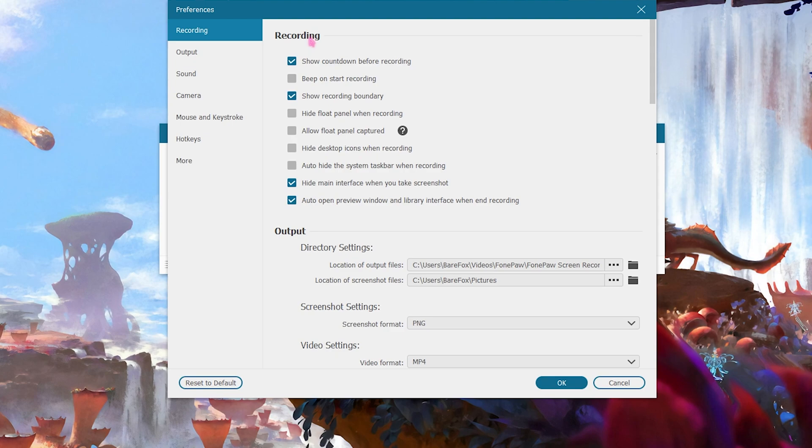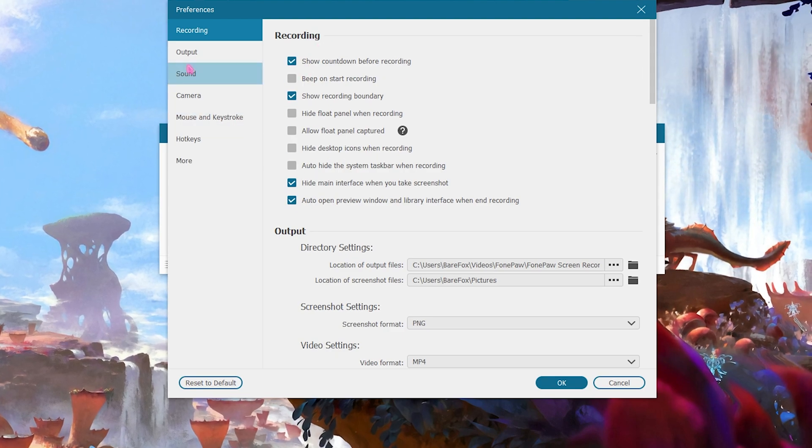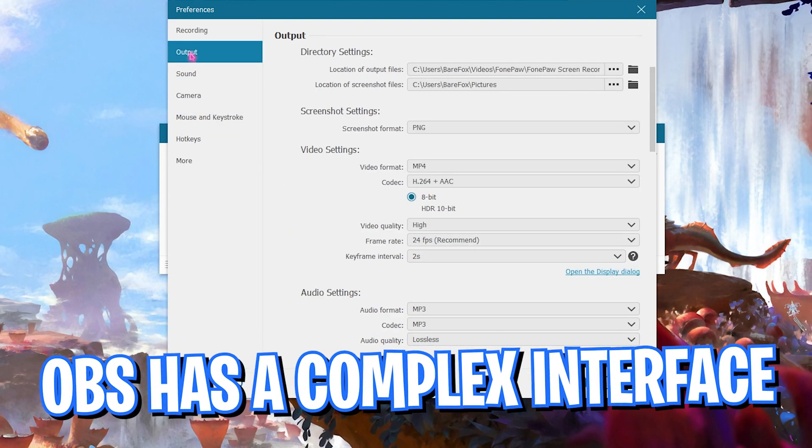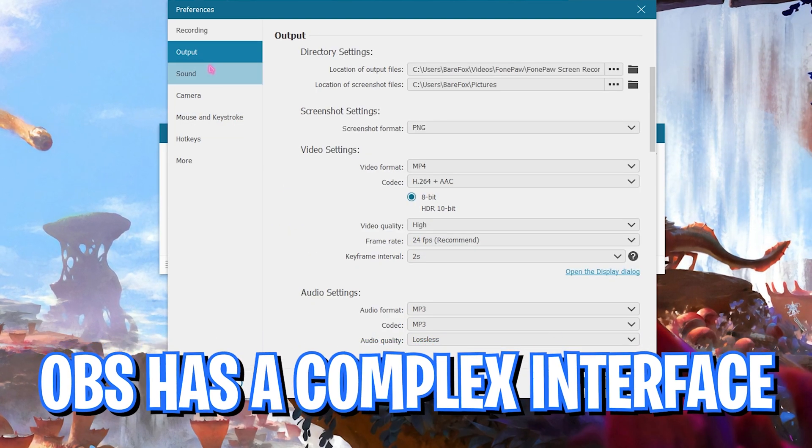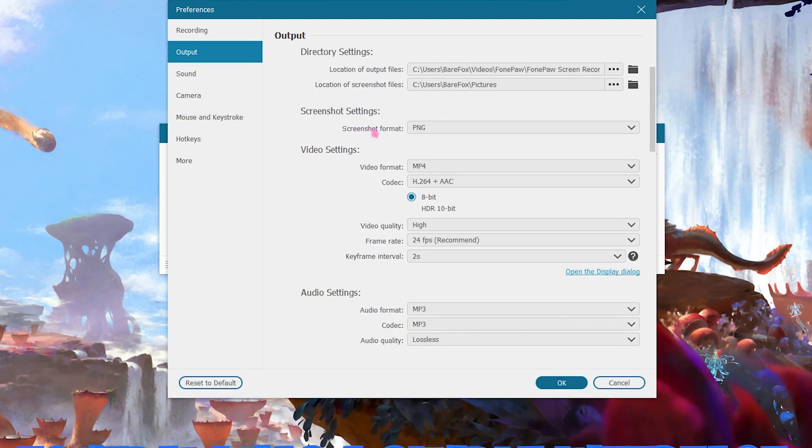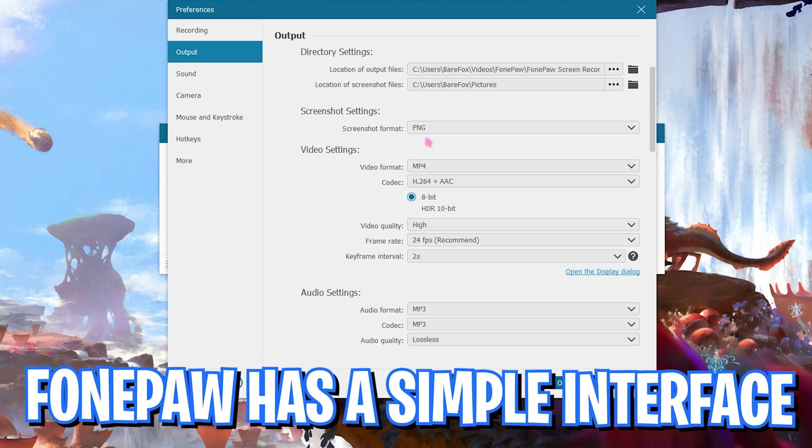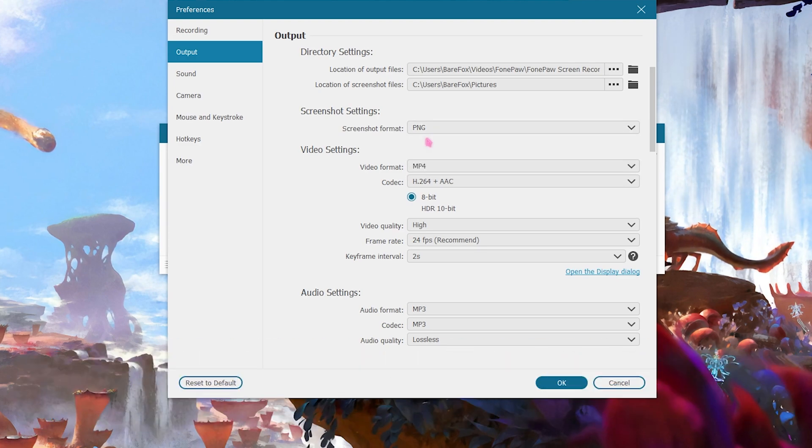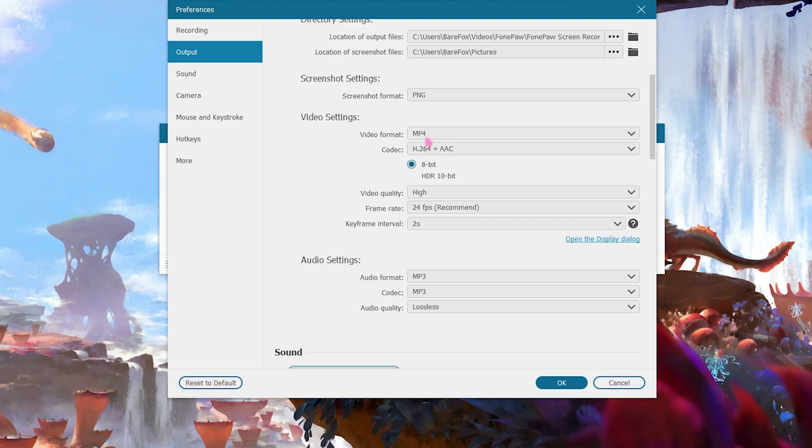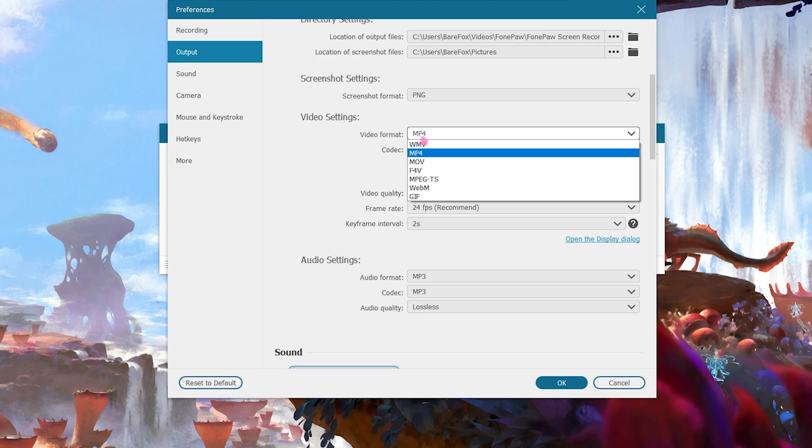You can also go on this settings gear on the top left section, and over here for the recording section you have to go over to the output, and then screenshot format you have to save it to the PNG as it is the highest quality of images. Then for the video format go with MP4.